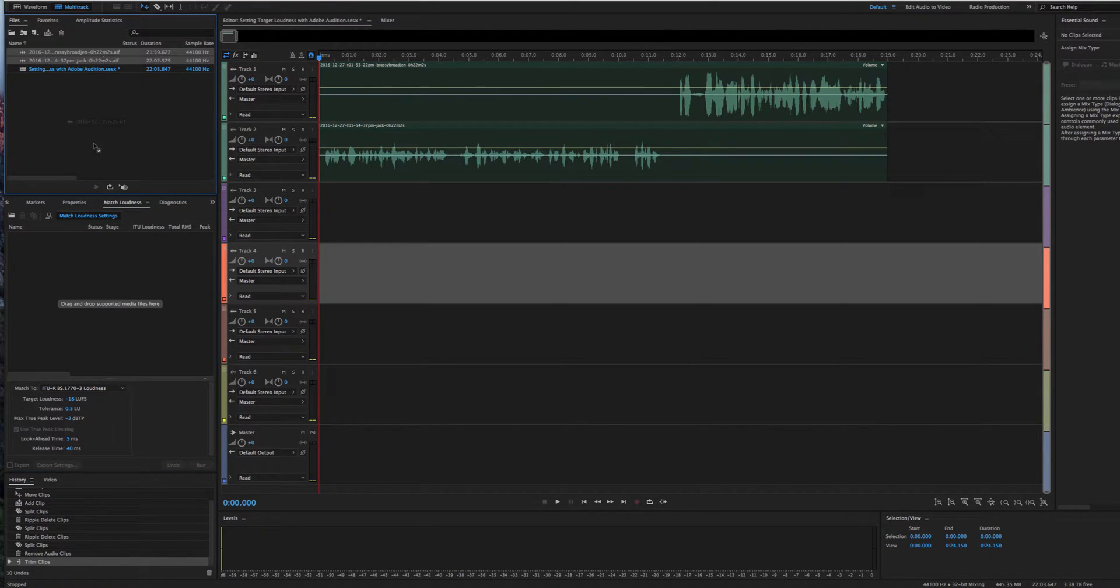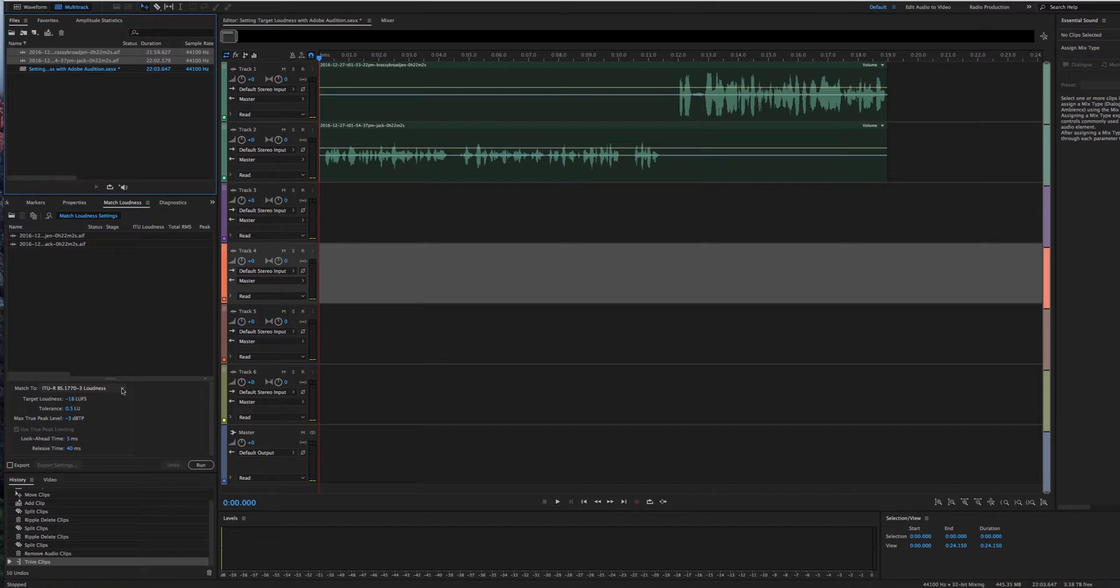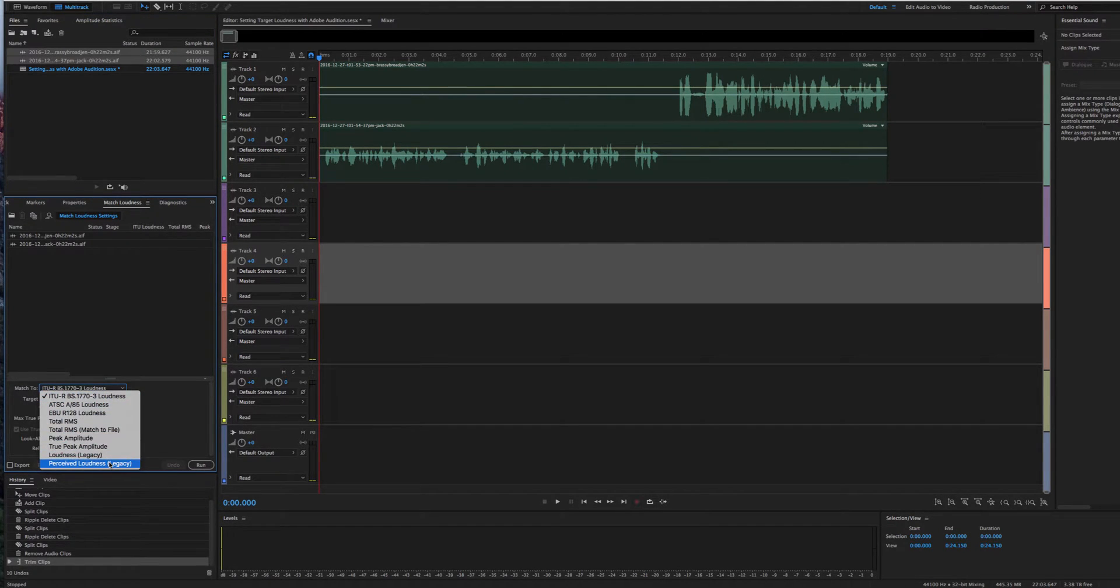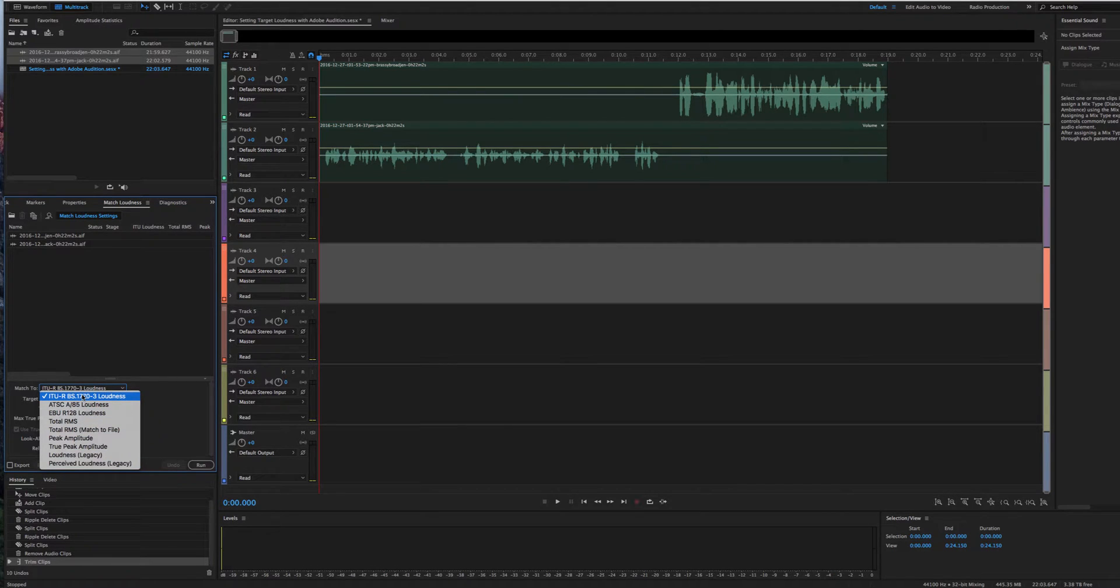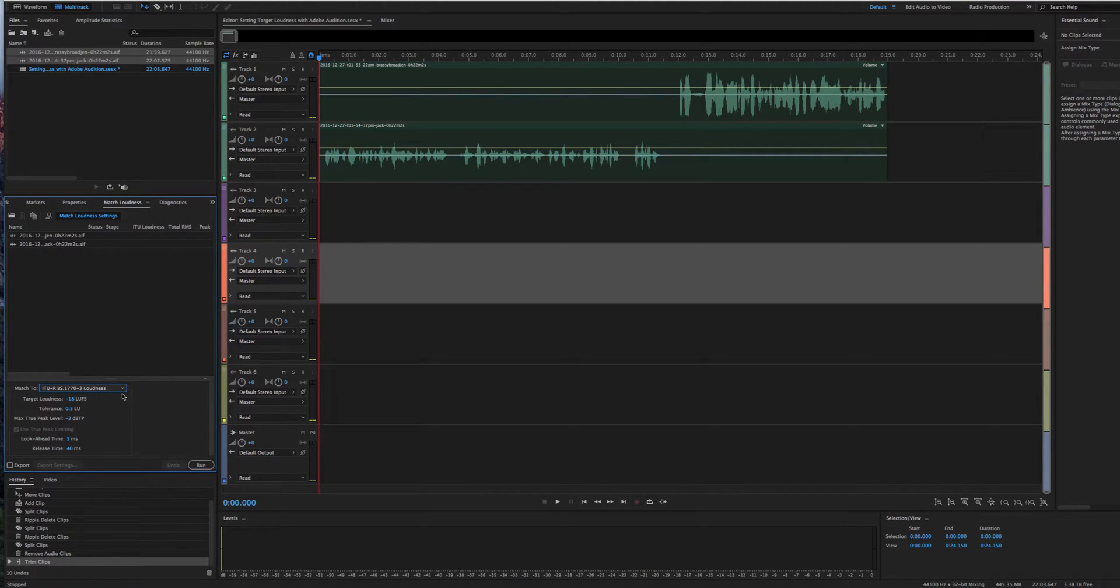So we're going to take these two tracks, drag them down here, and then we go to this bar and this is where we actually set the level. So you can see there's a lot of different options right here. What you want is the ITU-RBS.1770-3 loudness. That is the magic button right there.